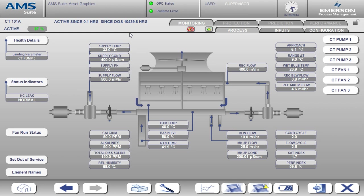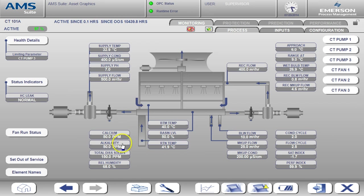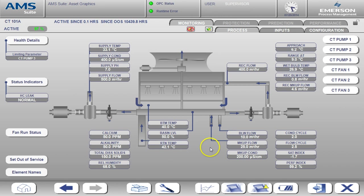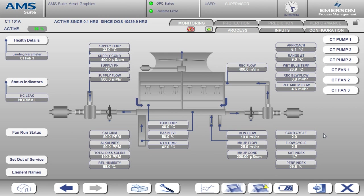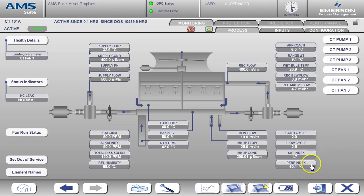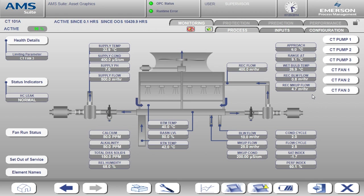This display shows the value and status of the inputs related to water chemistry and basin monitoring such as pH, conductivity, and basin level. Also shown on this display are the calculated cooling water indices. These calculated values are shown here on the right hand side. You'll notice cycle, saturation index, performance index, and wet bulb temperature. I'll describe these calculations a little later in the demo. For now, I want you to know where to find them here on the process screen.